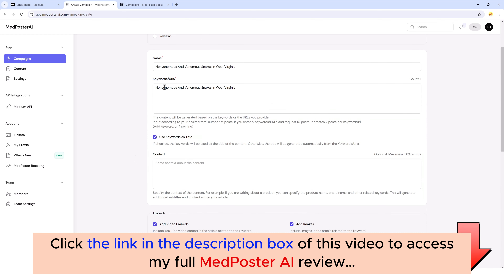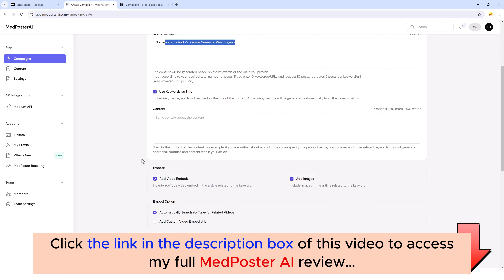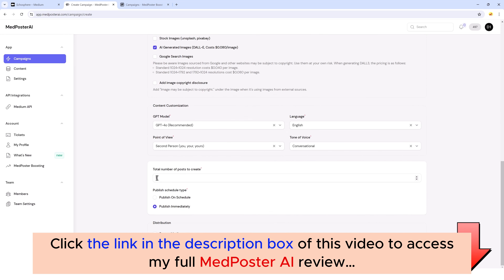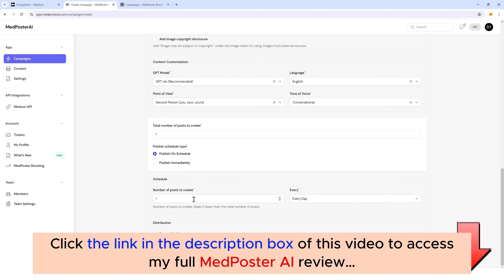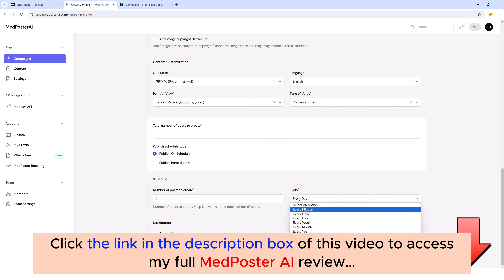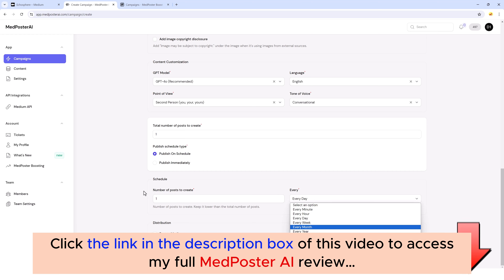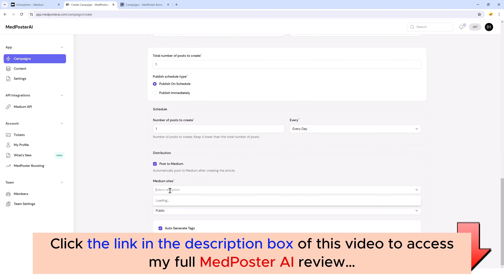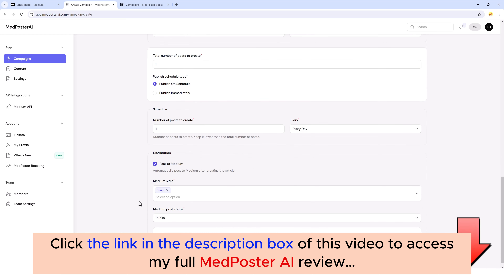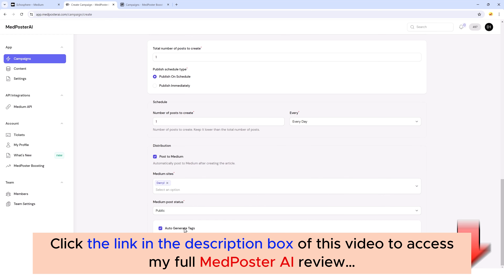Then we choose how many posts to create. Since we've only got one keyword, I'm only going to create one article. I could set it to five articles and it would create five based on that one keyword phrase or URL. We can choose to publish on a schedule — one every day, one a week, one a month, or however many you want. We can also distribute it directly to our Medium account, where it will automatically post it and automatically generate tags.